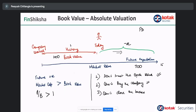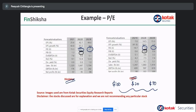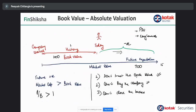An investor cannot buy a company in two cases: either if it is a PSU entity or if it is a conglomerate. Look at Hindalco — price to book approximately close to one. ONGC — price to book is 0.6. Either a PSU or a conglomerate. You can't buy these because they will not sell to you. Even if market value is less than book value, I cannot become the owner of this company.